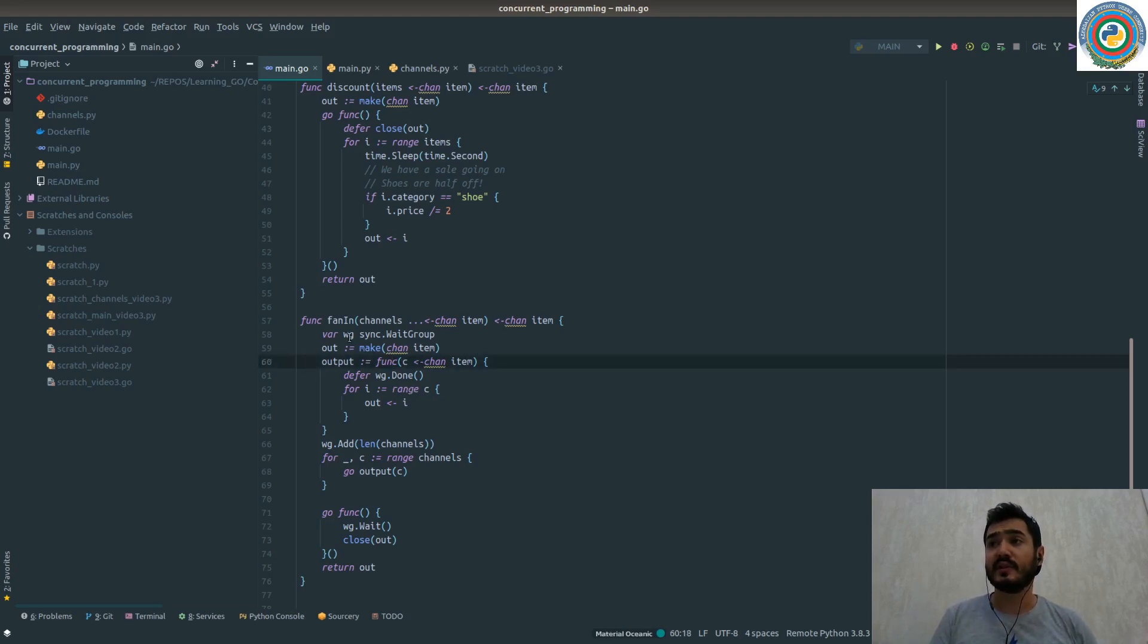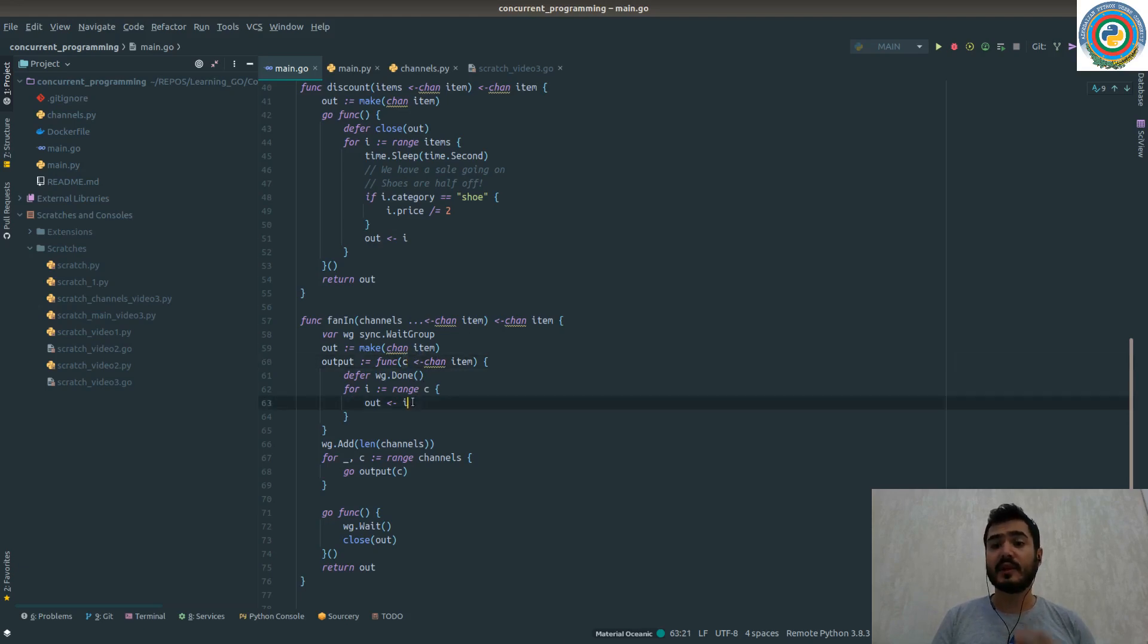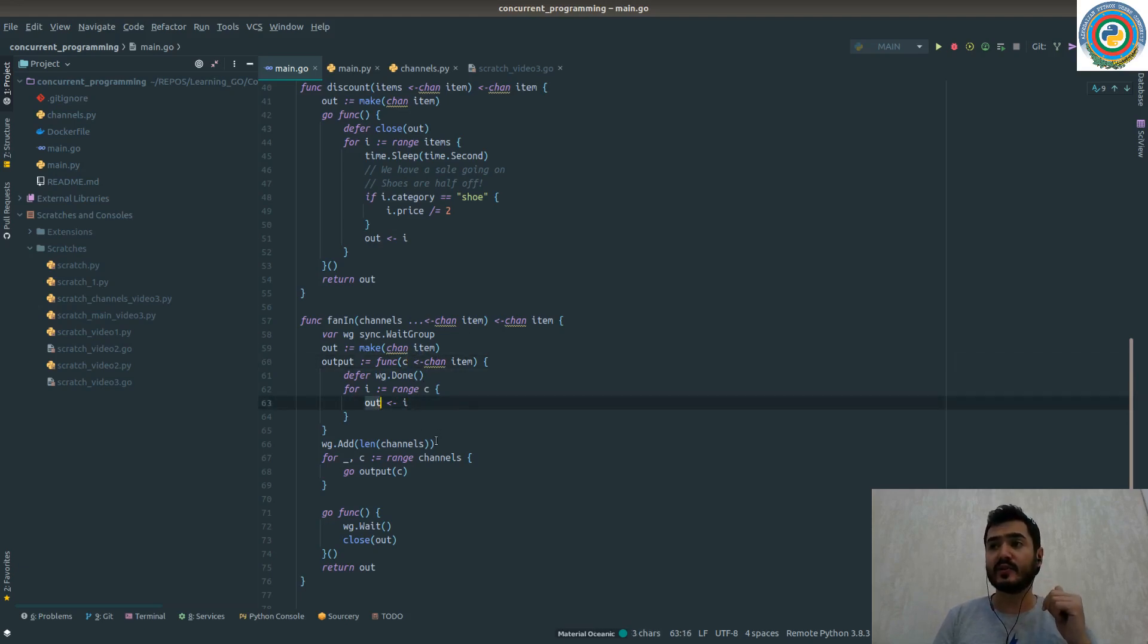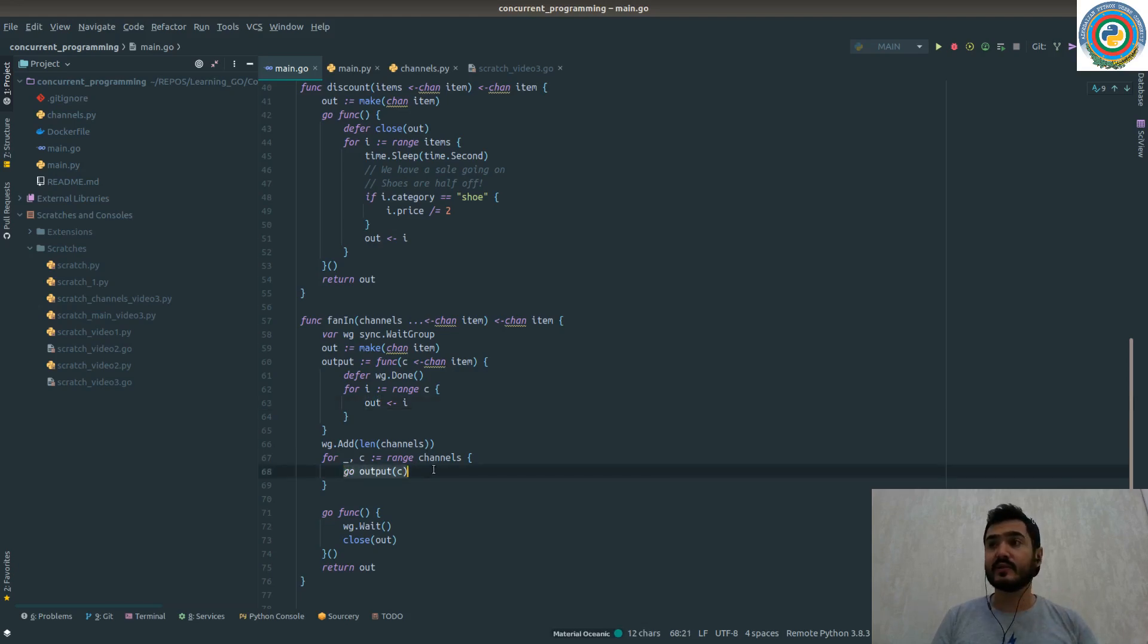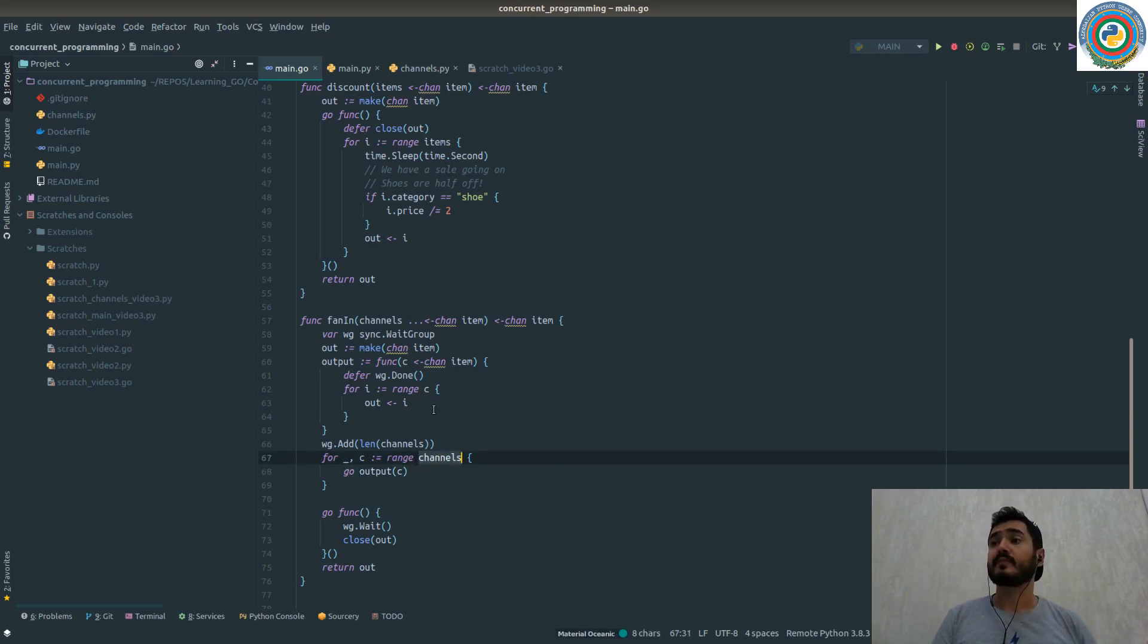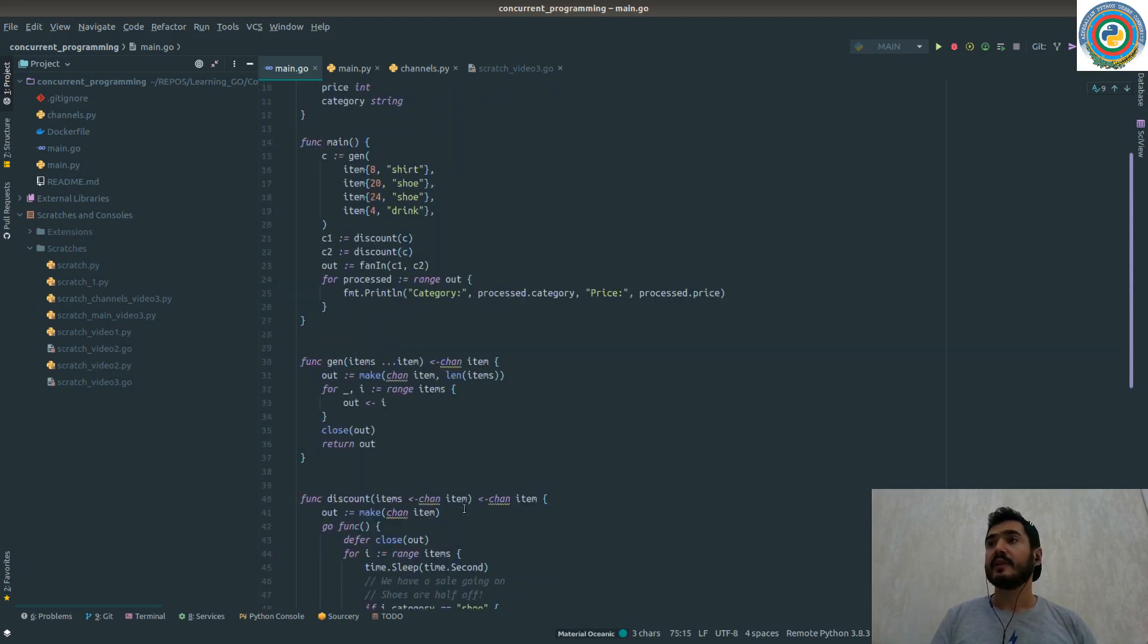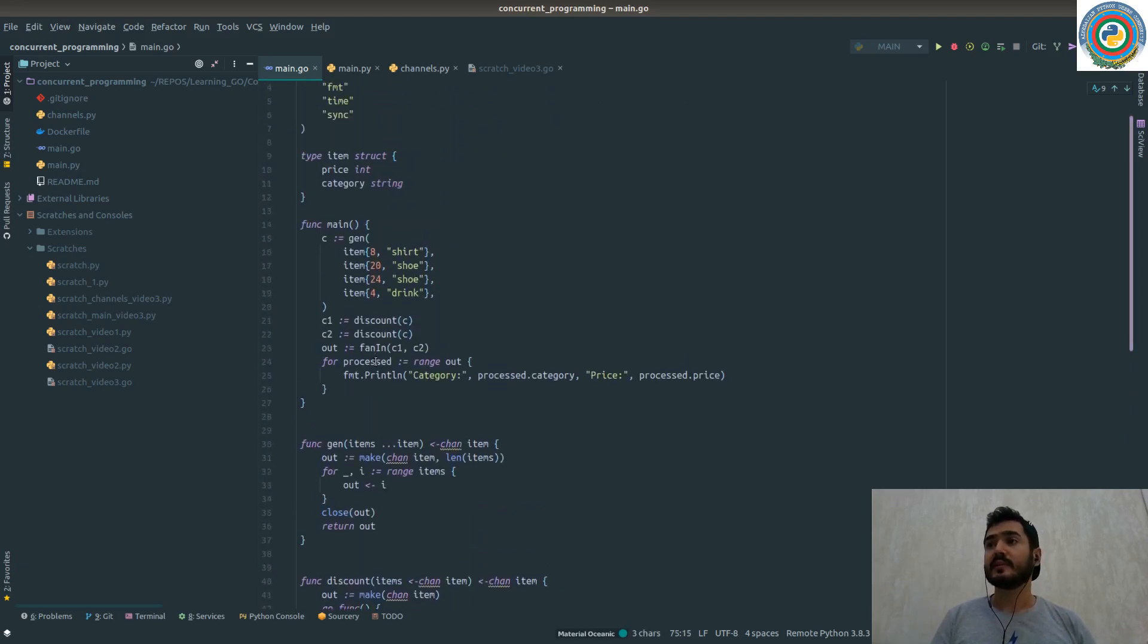We are just ranging over the passed channel, putting back the value again to the out channel. And we are running this as a goroutine as well. We have two channels, we are going through all of them. So as a result, we are returning the out channel and we are just processing through this channel.